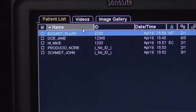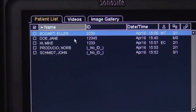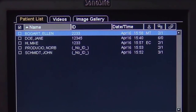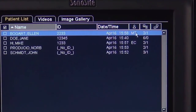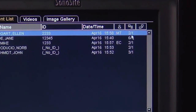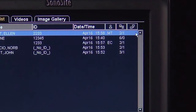The header at the top of the screen identifies patient and image information for the study. This includes patient name, ID number, date and time of the exam, the sonographer's initials, image and clip number, and connectivity.